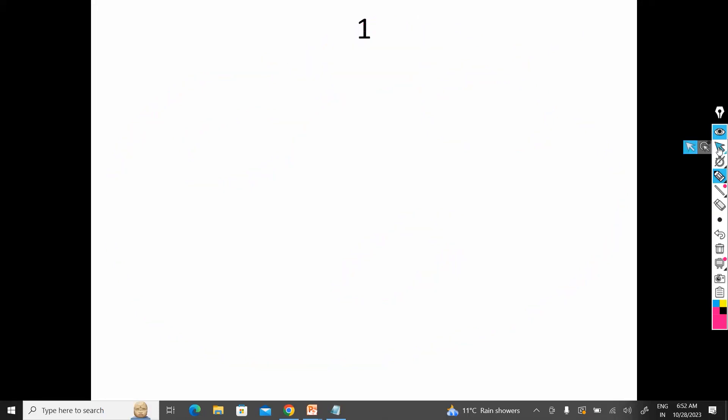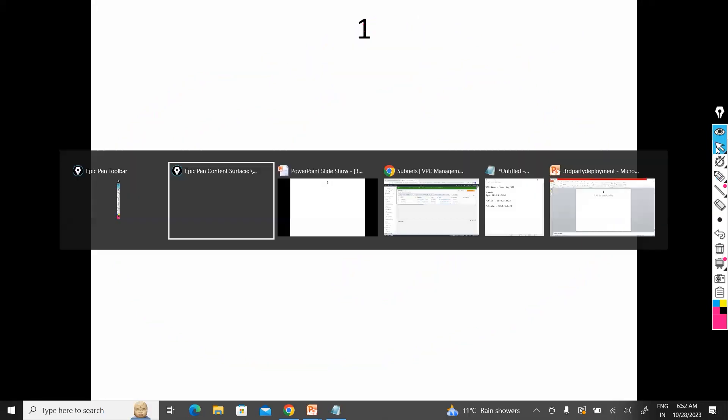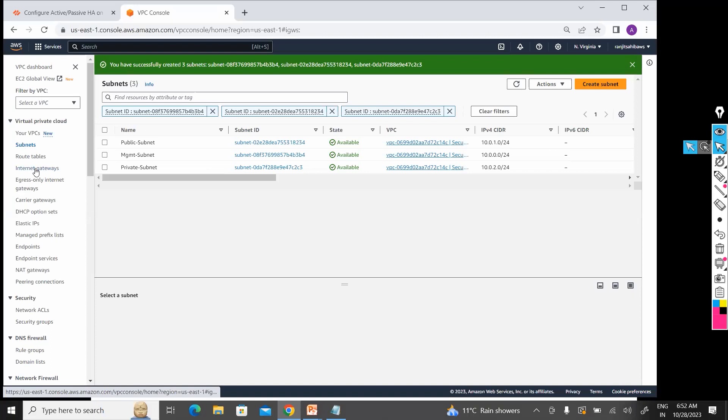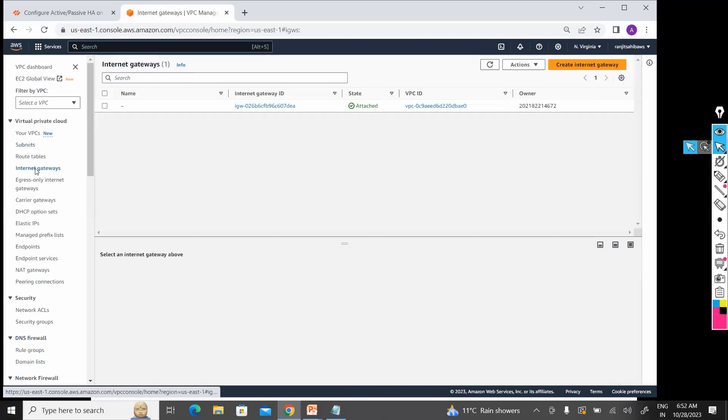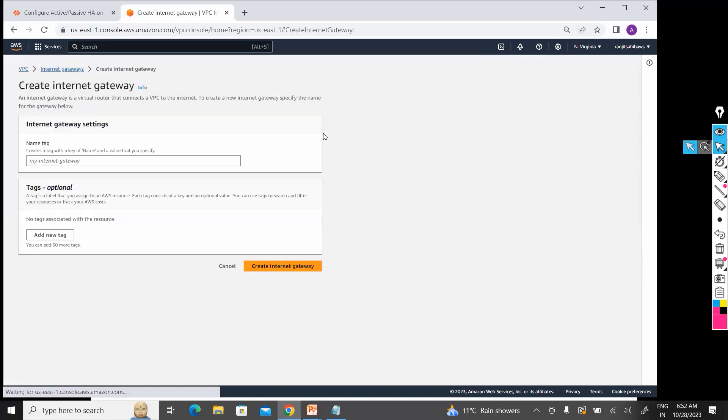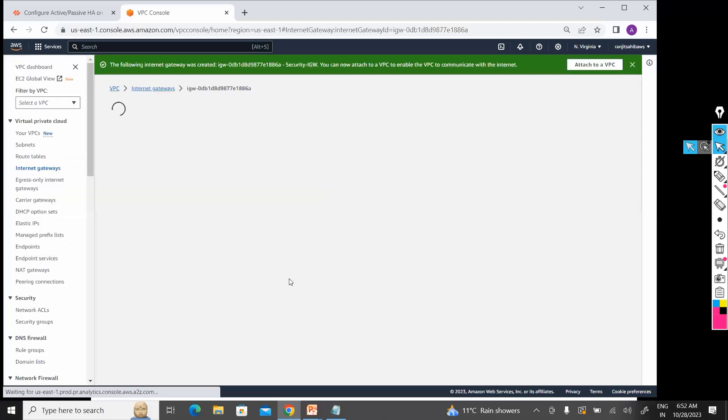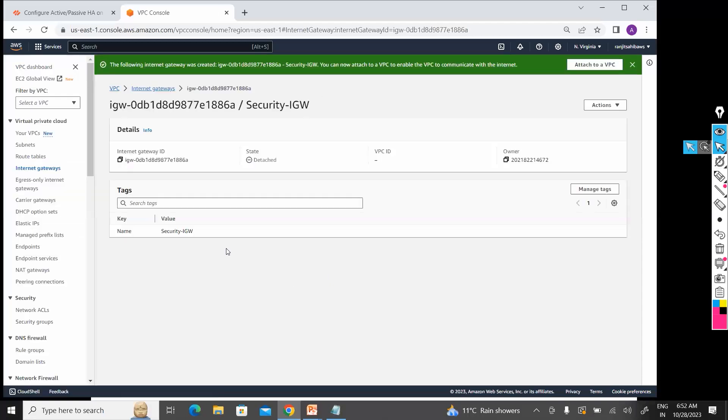So I have created VPC, I have created subnets, now I am going to create IGW. Let's create security internet gateway. I have created that security gateway.